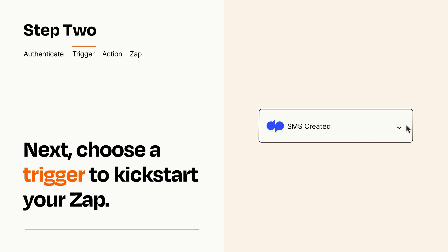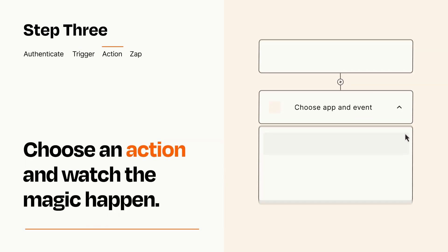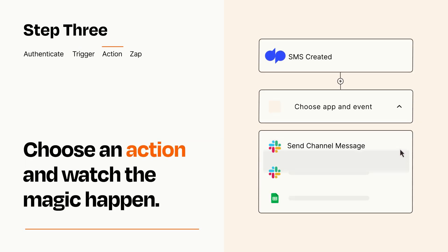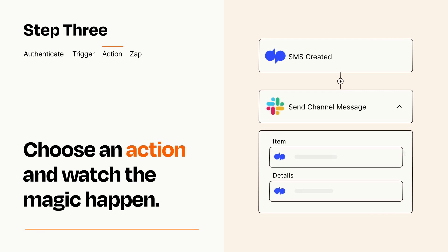This last part is where the magic happens. Choose the action you want to happen in your target app. You'll see a bunch of fields where you can specify the details of your Zap. You can type free form text or pull data in from your trigger step as needed.